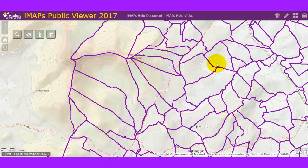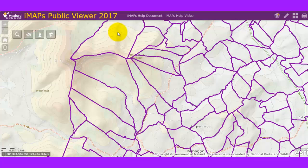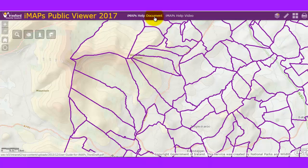That's pretty much it from the GIS section of Wexford County Council. The IMAPS public viewer works on iPhones, Android phones, and tablets. There are two links available: an IMAPS help document and an IMAPS help video. I hope you enjoyed the new IMAPS public viewer and that this has been of use to you.